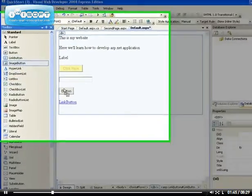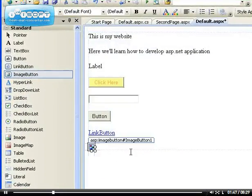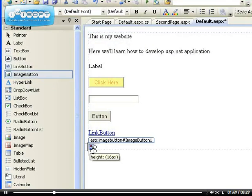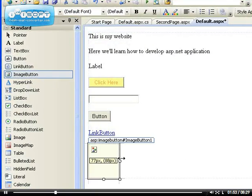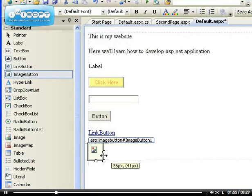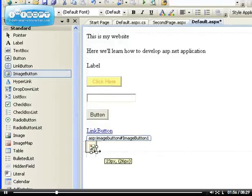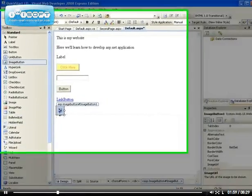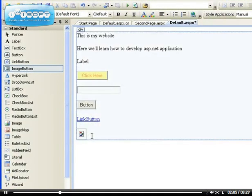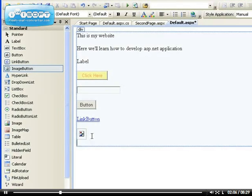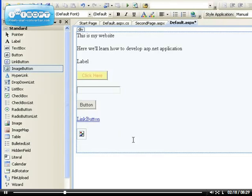The next one is the image button. You can use image here. You can set the image that will represent the button. So if you want to design a very beautiful button, if you've done your image in say Photoshop, then you can use that as a button instead of using the default button that is being supplied.